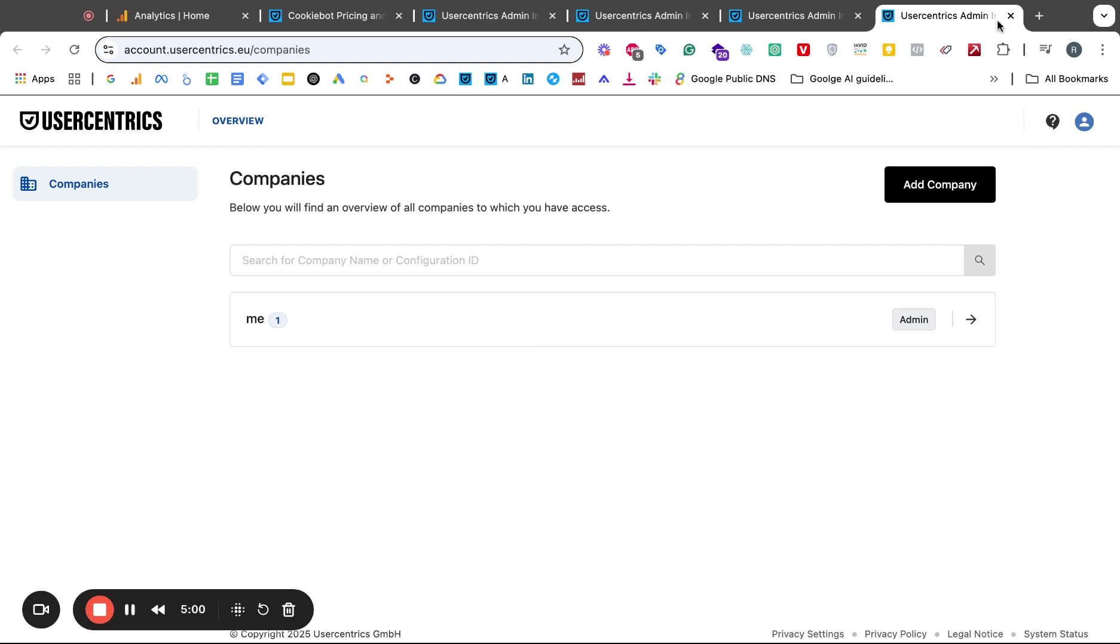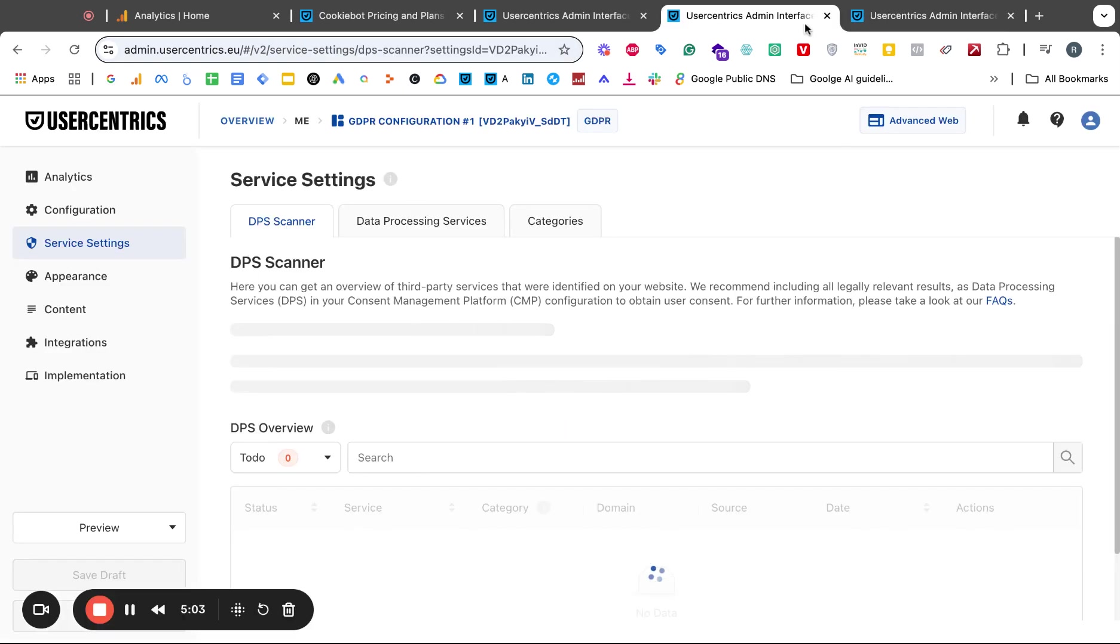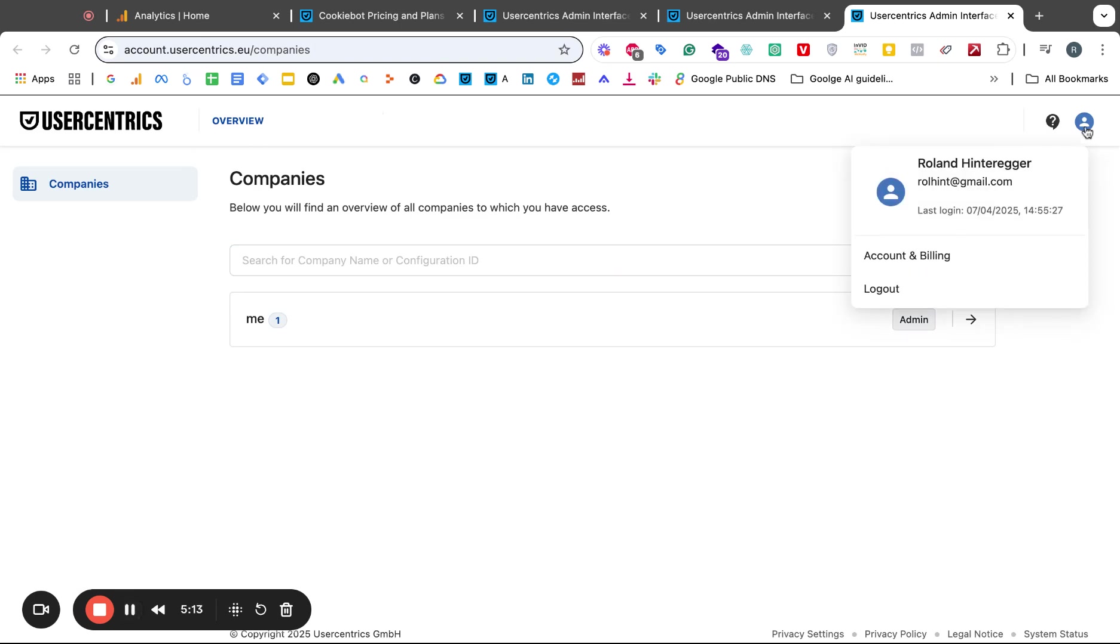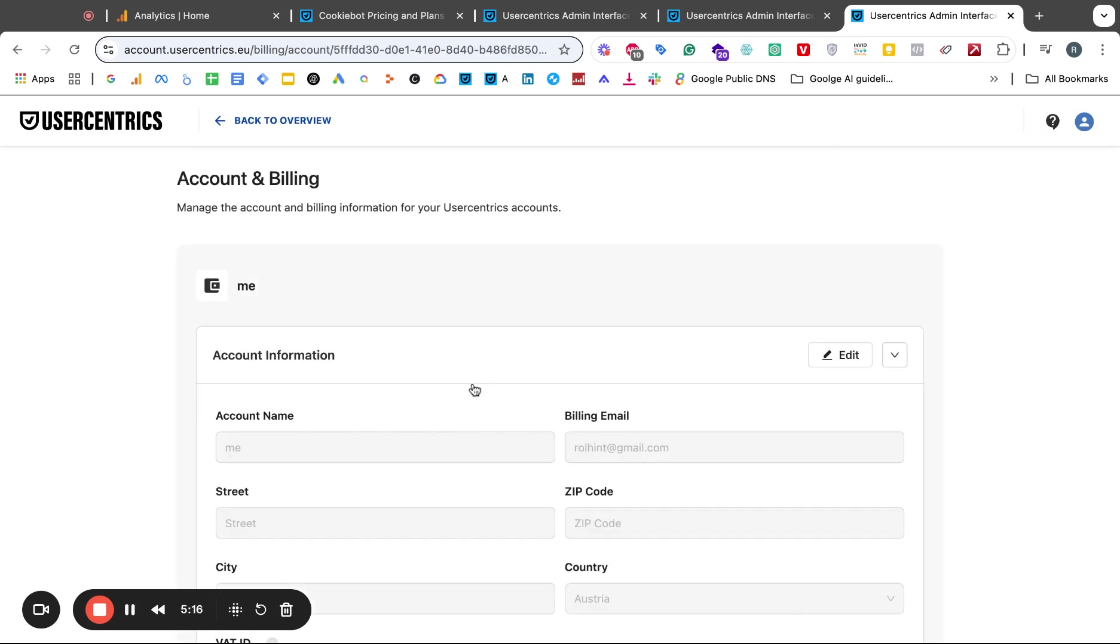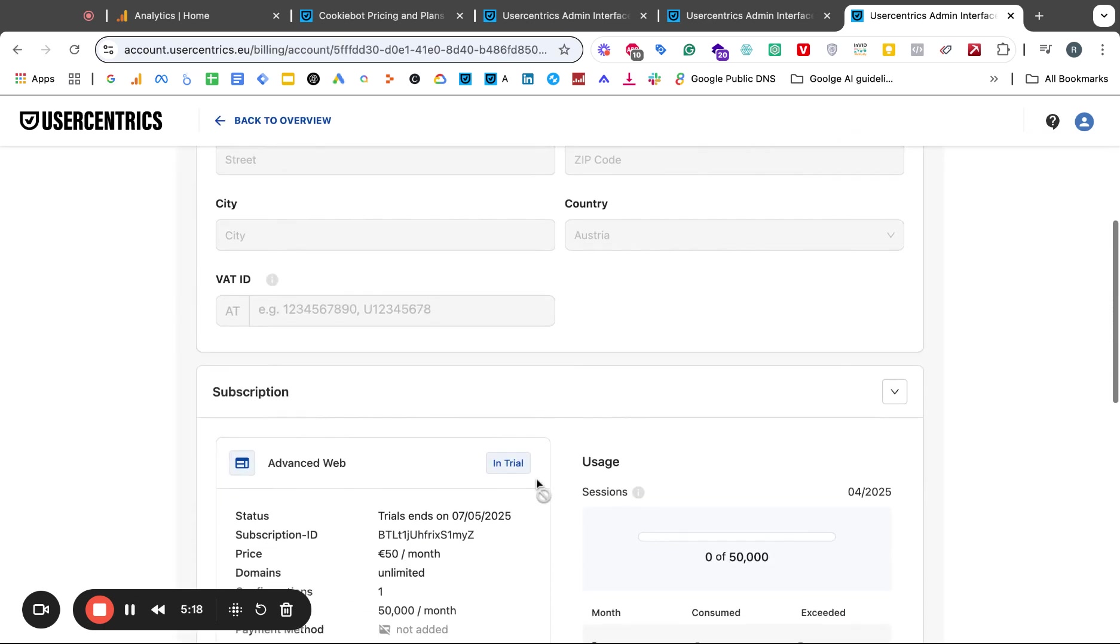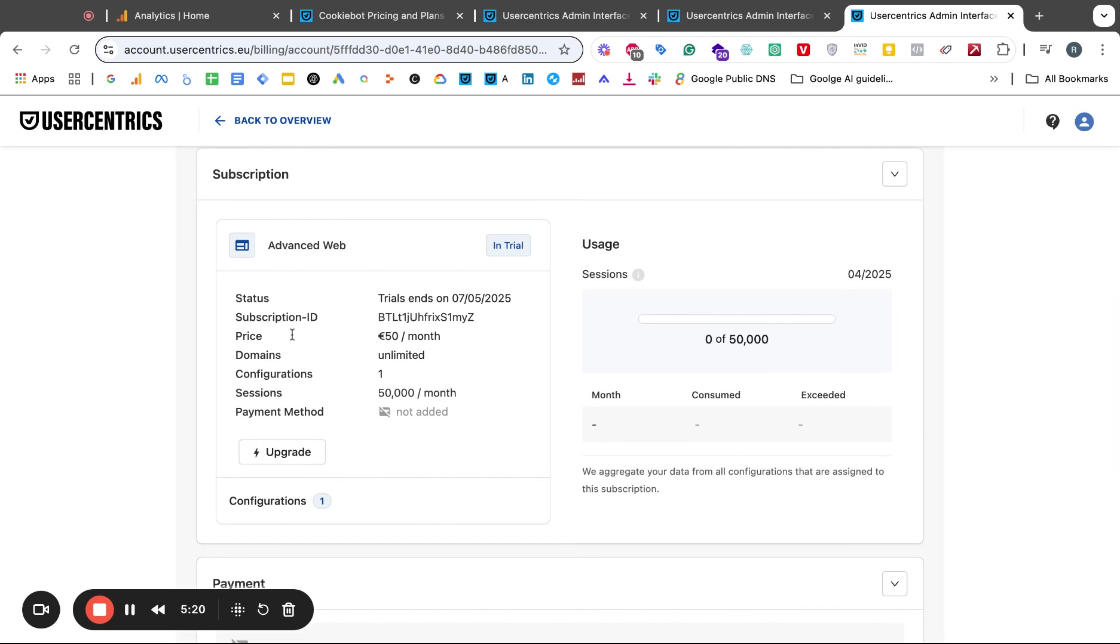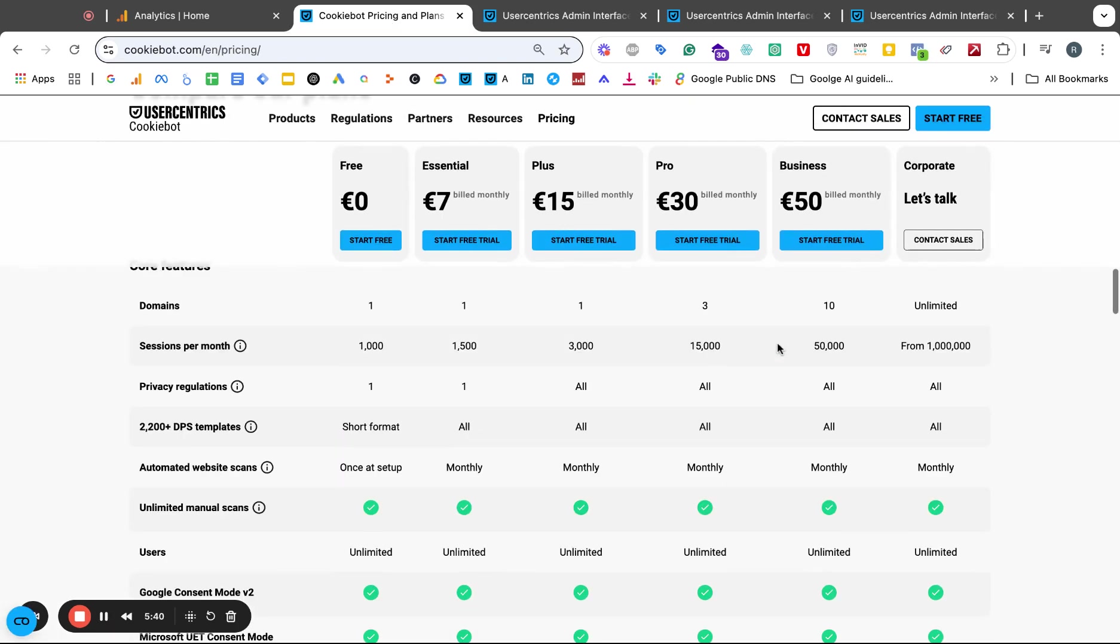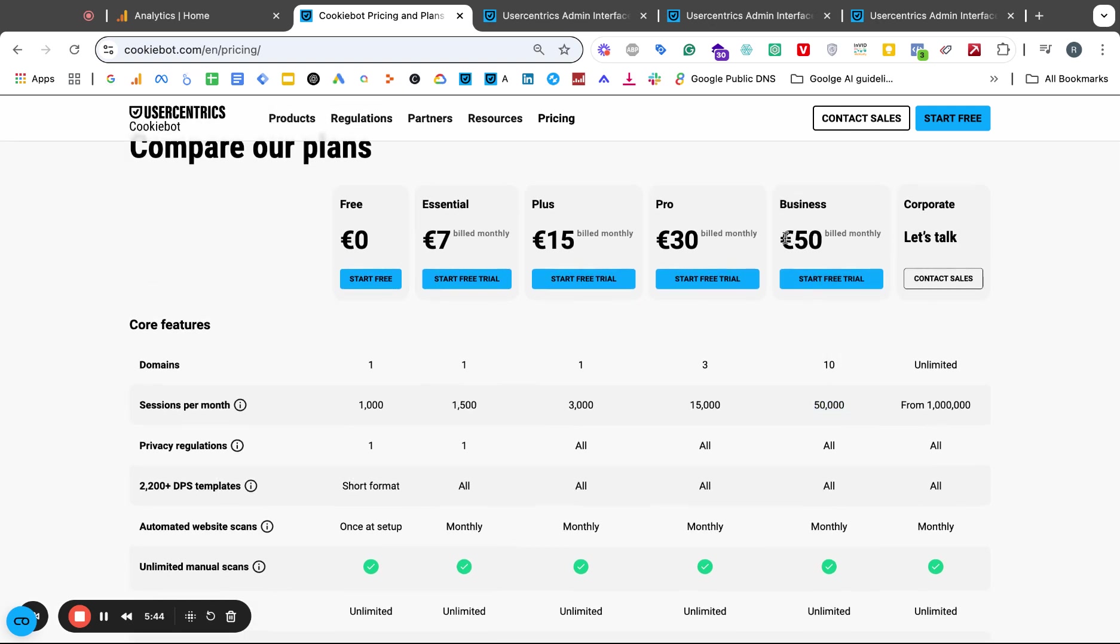Landing back on this page again. Let me refresh that real quickly. I landed on this page again. There's actually no way how I can see that. Account and billing maybe it was here. Yeah down here. If you go here it all of a sudden tells you advanced web, 50 euro per month. I'm now added into this version. Subscription ID, domains one unlimited, and configurations one and sessions 50,000 per month.